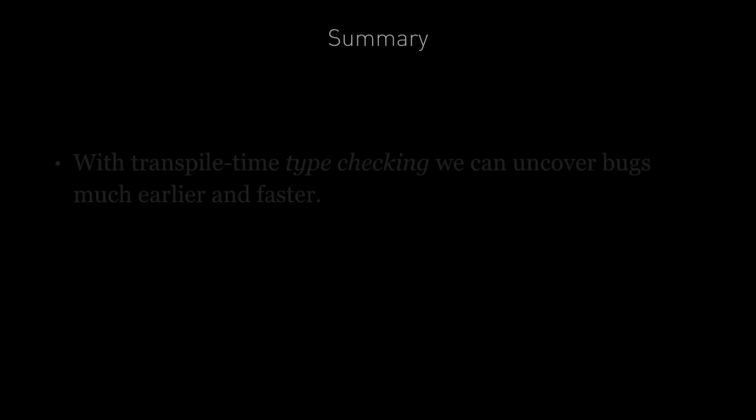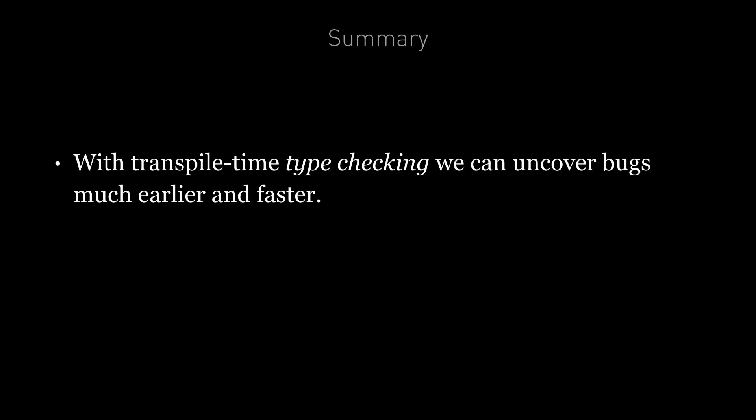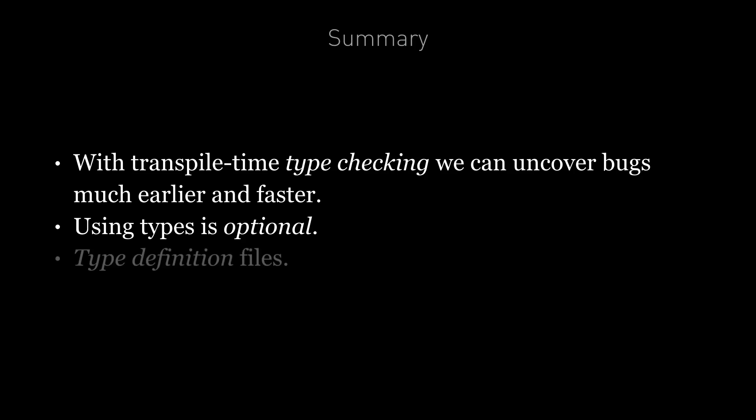So in summary, with transpile time type checking, TypeScript can help uncover bugs much earlier and faster than if you were trying to manifest those issues at runtime. Using types is optional but highly recommended by the Angular team. If using third-party libraries that have already been transpiled into JavaScript, TypeScript can still perform transpile time type checking if we include the type definition file for the library.